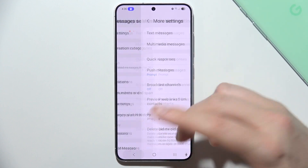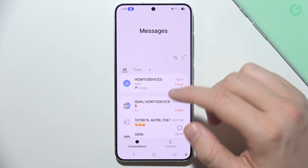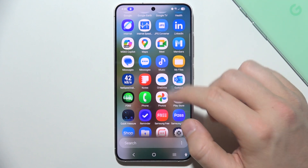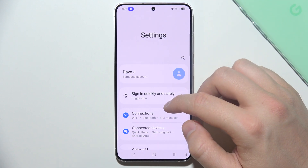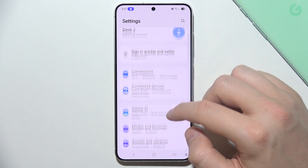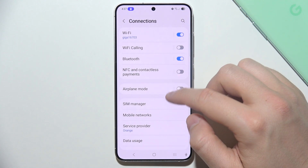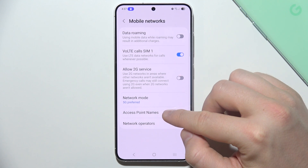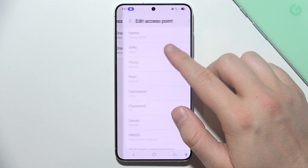If it is still not working, you can verify the APN — the Access Point Name. You can find it by going into Settings, then go into Connections, then into Mobile Networks, and then into Access Point Names. Just be sure that you have the correct one here.